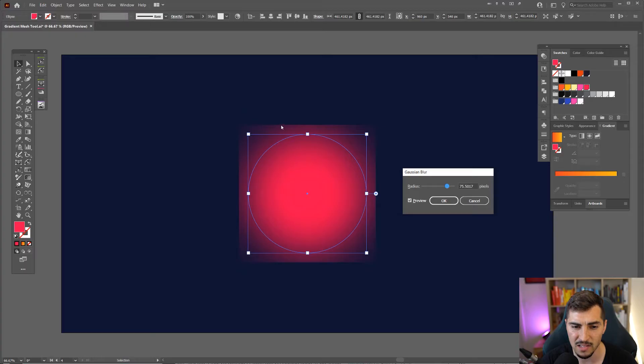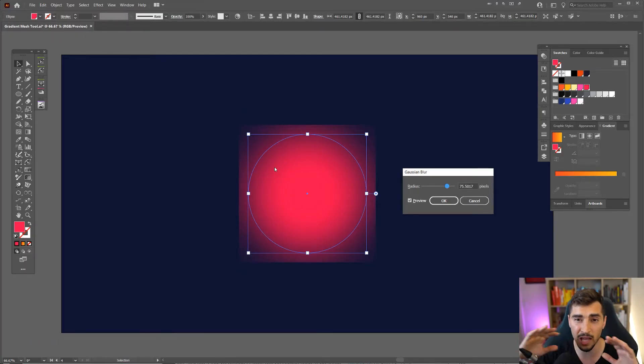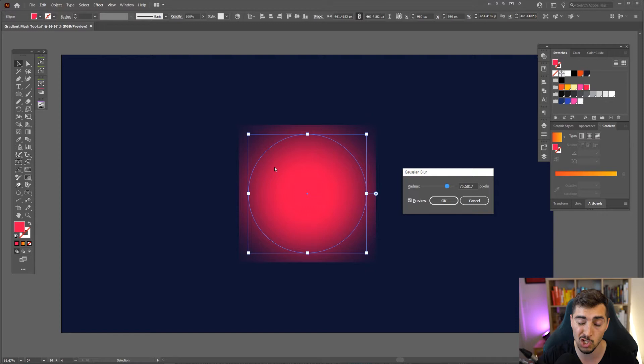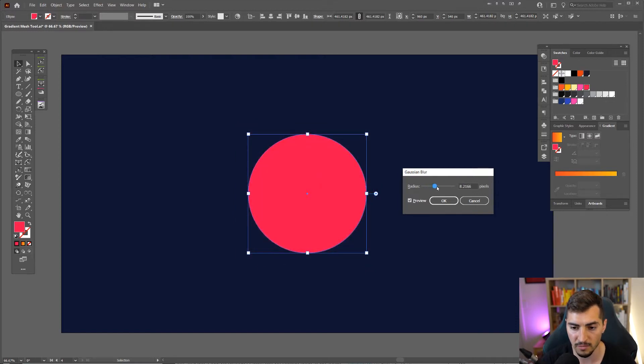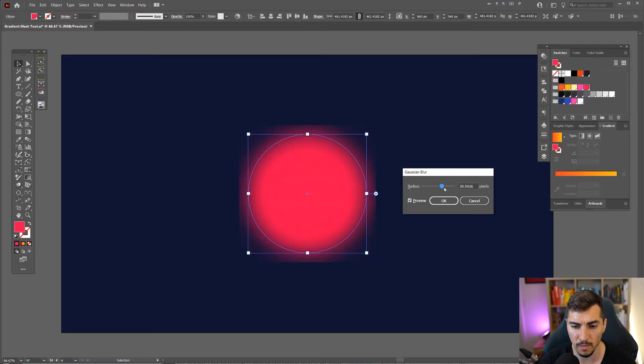You can see it adds this weird shape on the outside. And what I want it to do is just make it blur nice and smoothly with the background. So you can see that if I keep expanding it, it doesn't blur properly. And that's an issue.